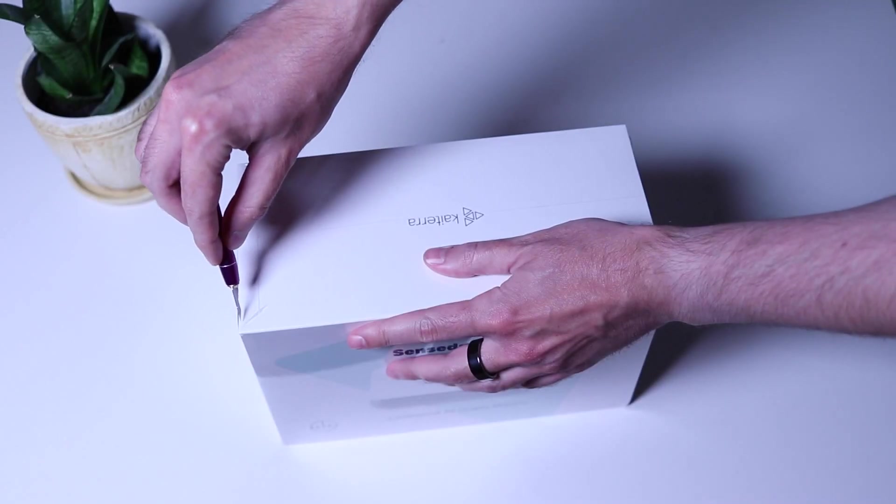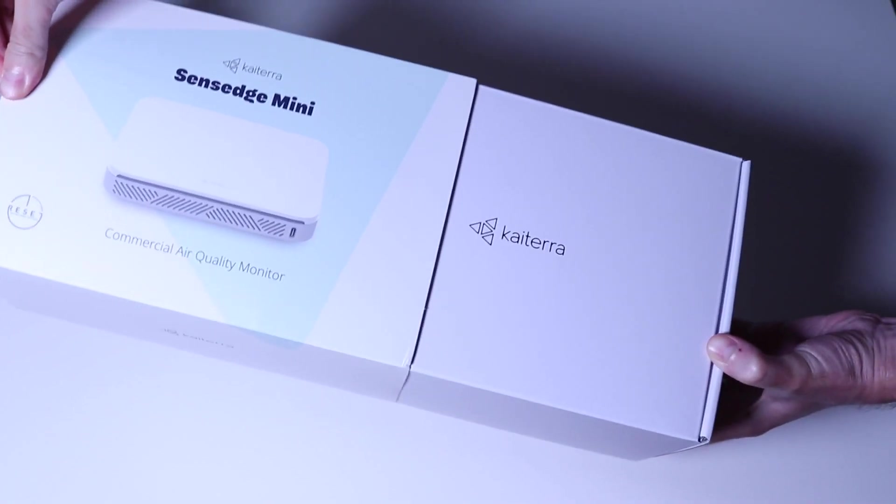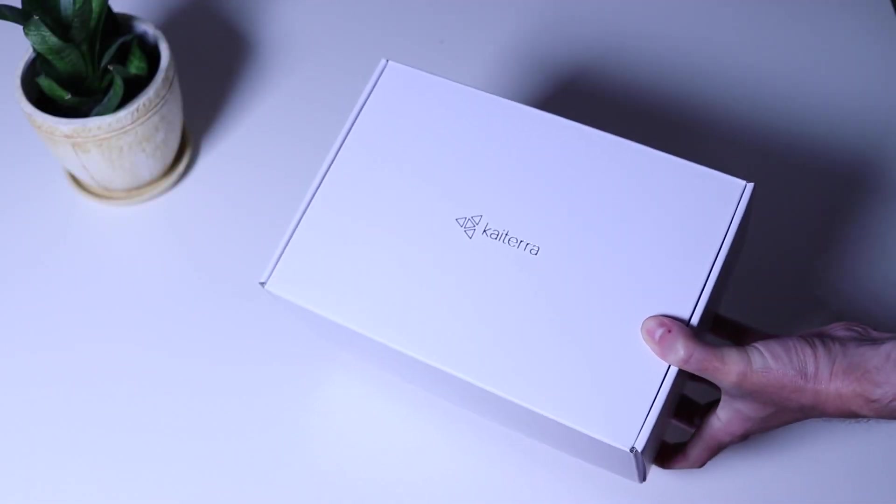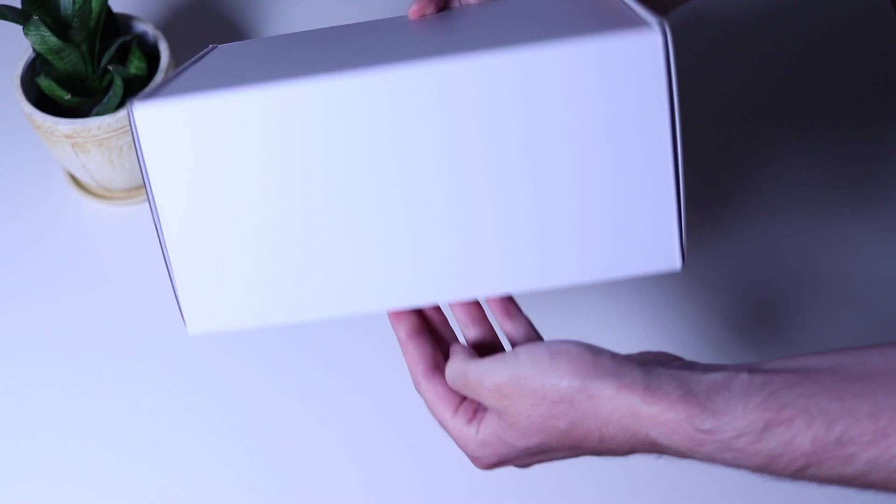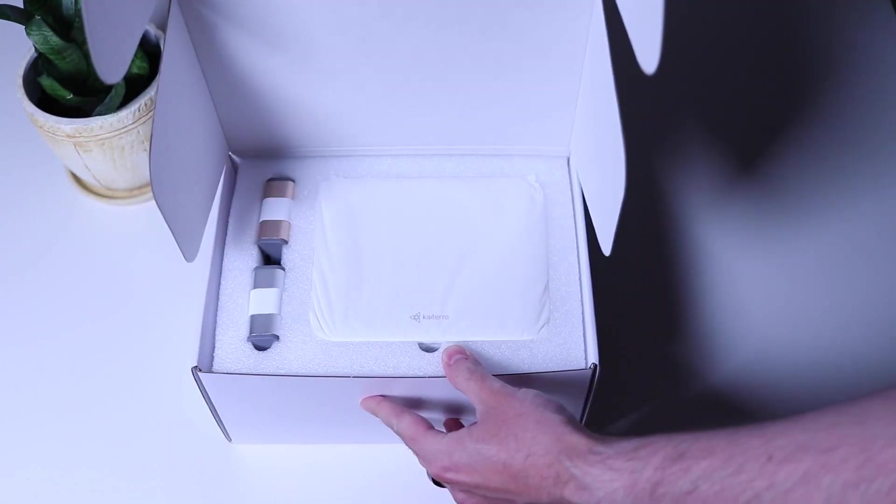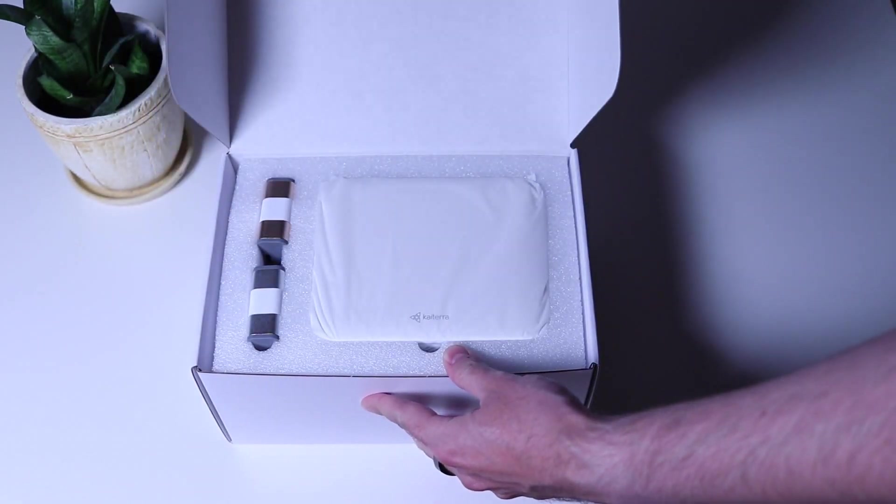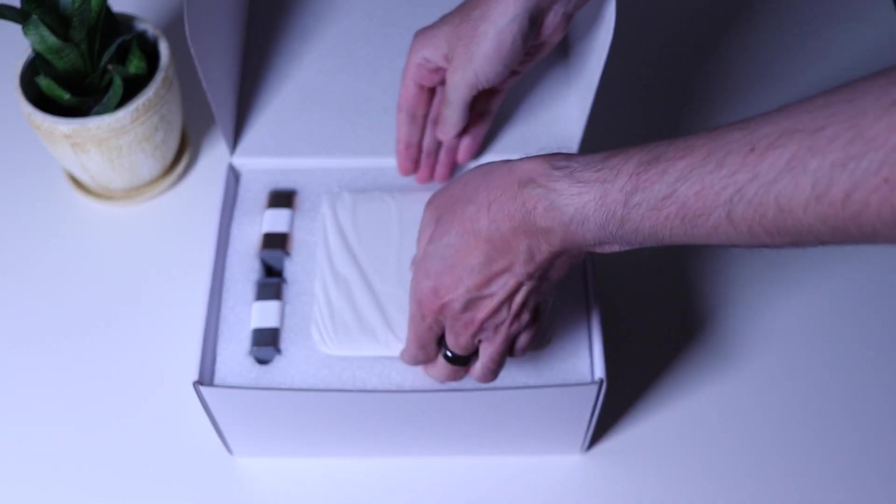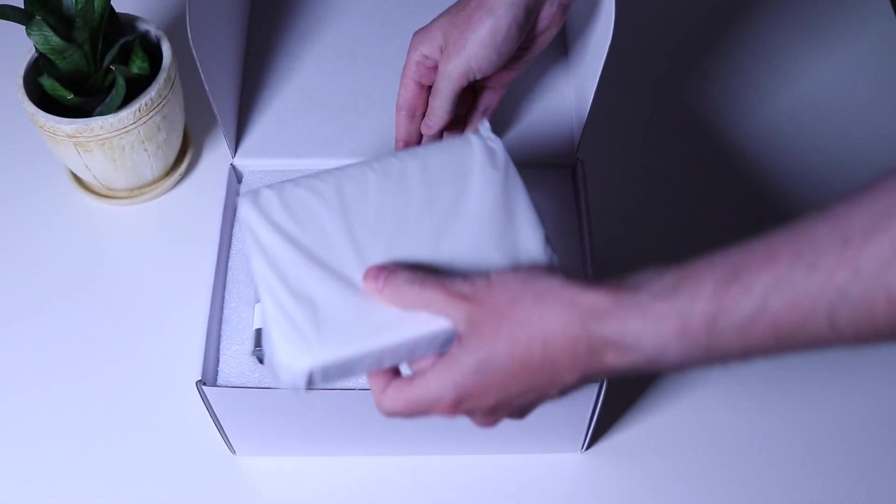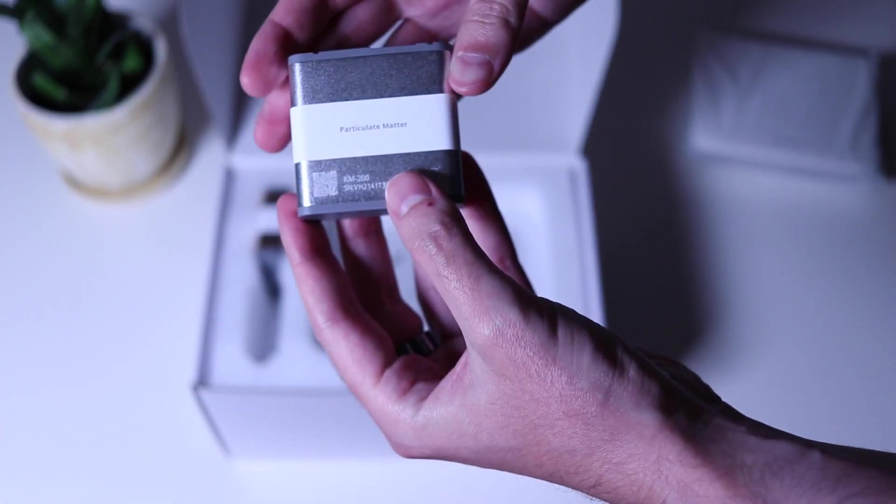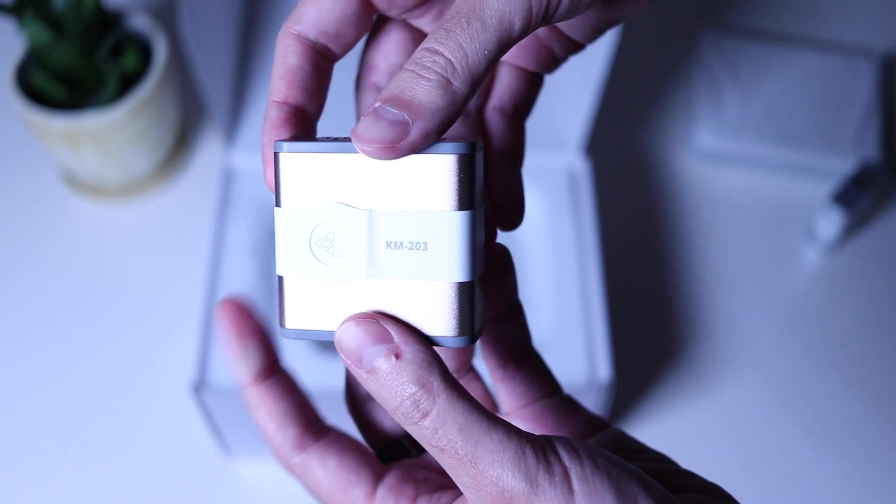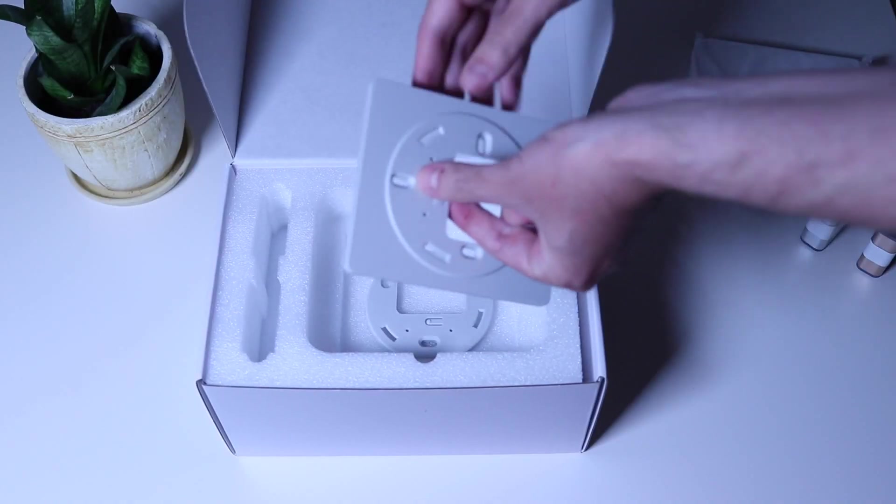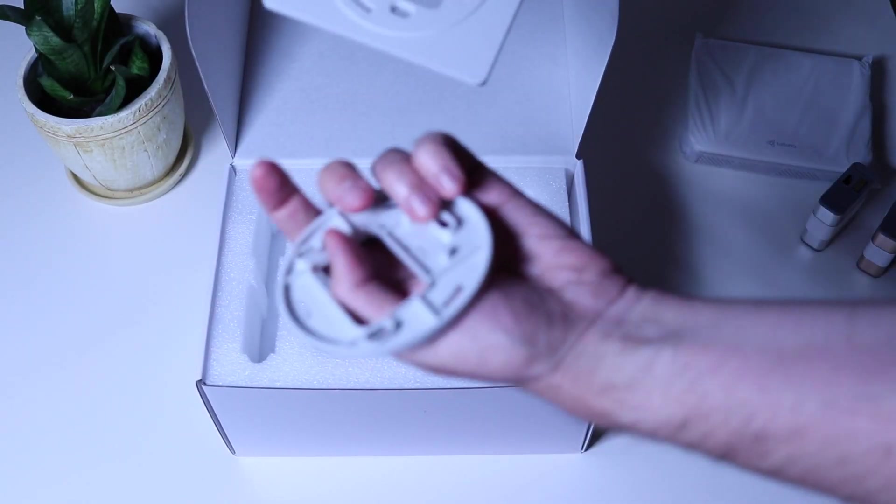So let's cut the wrapper foil around and inside we have another box. This one is plain, but it has the Kytera logo nicely embossed. When we open it, we are greeted by the sensor and the two modules, the particulate matter and the VOC one. Kytera ships this sensor with also other modules, but these are the one in the Planetwatch configuration. Next, we have the electric box mounter and the wall one.